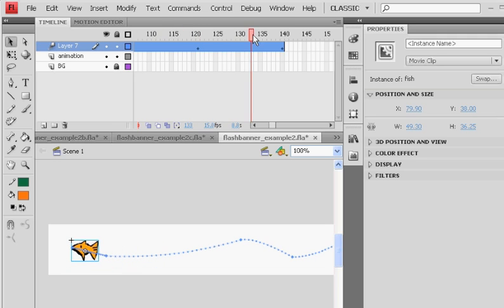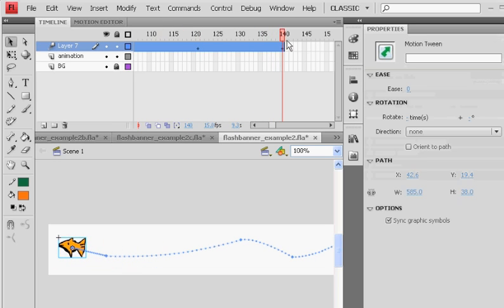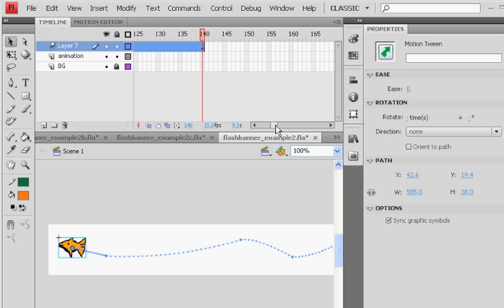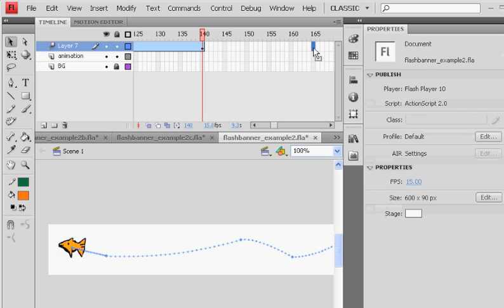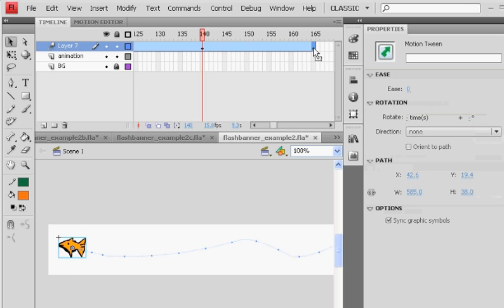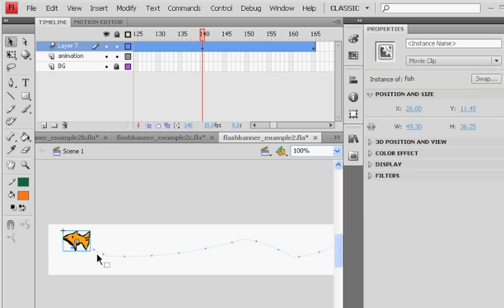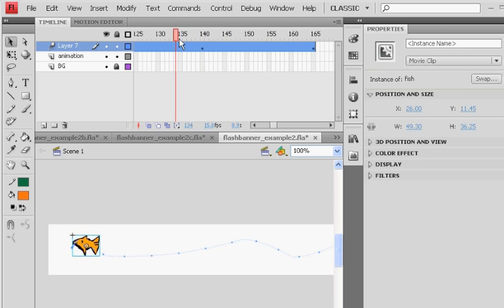And then if I want to add more motion to it at the end, what I can do is I'll go out here to like 165. Hit F6 and put a keyframe and then just move him up a little bit. And now he goes to the end of the swim. Oh, no, that didn't work like that.